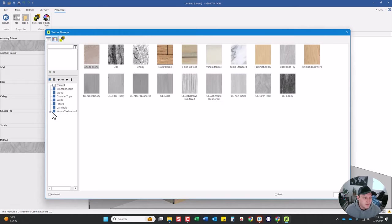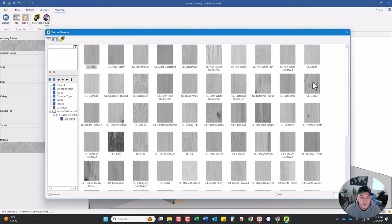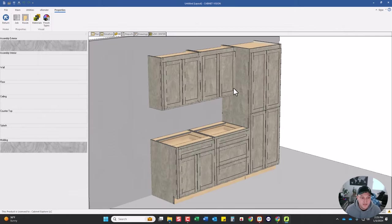So I'm using Cabinet Vision but again you could apply this into any software. So here's a list of all the textures. We have otter and several variations, ash, cedar. So if I click on cedar you can see an example of it.